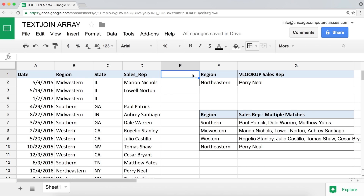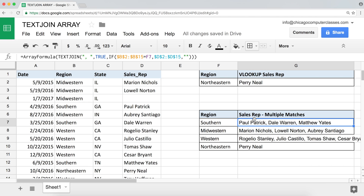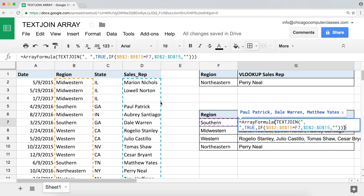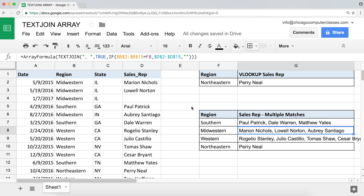So there you go — that's a nice replacement when you want multiple match results from something like VLOOKUP. Another benefit of this approach is that you're not limited to pulling columns to the right. You can look up in the right column and return anything from the left column, or really any column — it doesn't matter. I hope you enjoyed it. We'll see you soon.